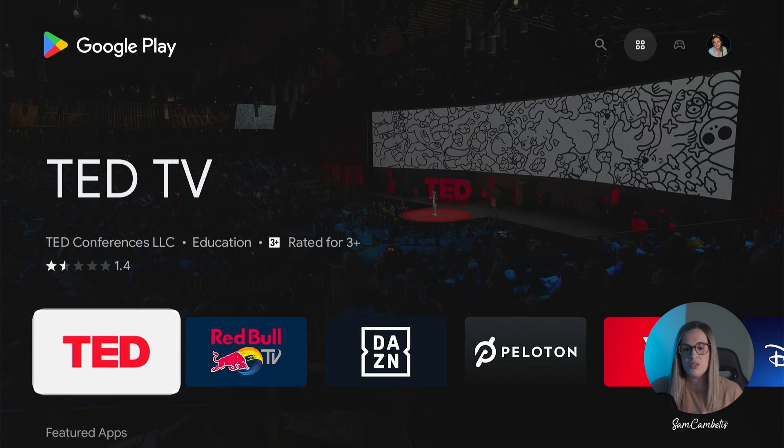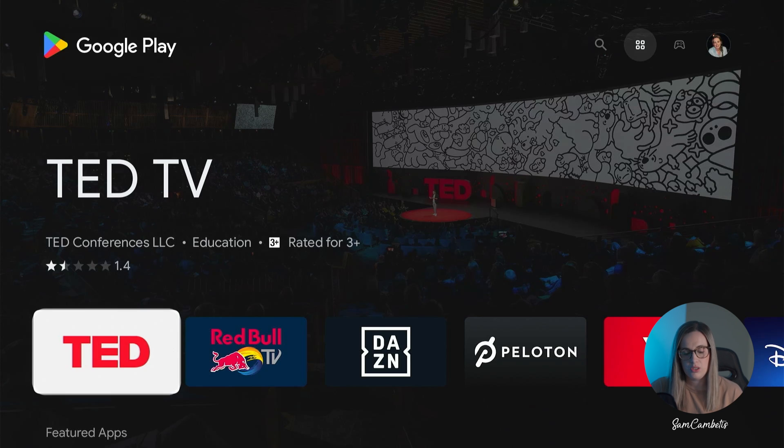So that's the first way that you can access the Google Play Store. There is another way you can do it.